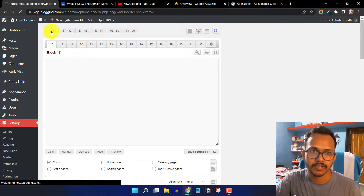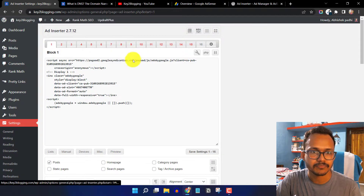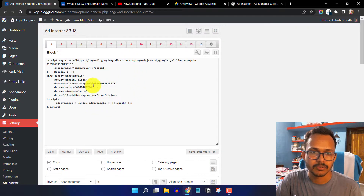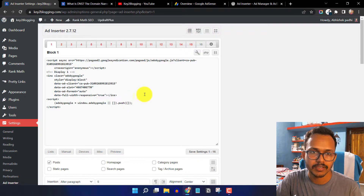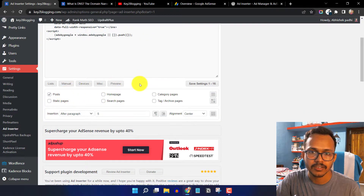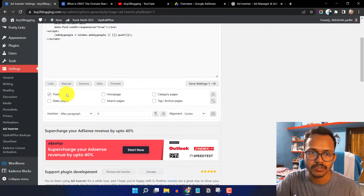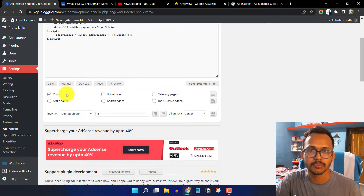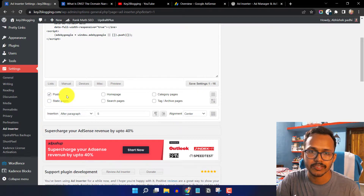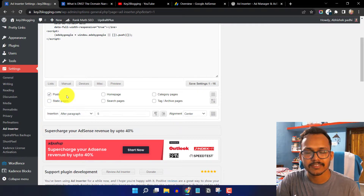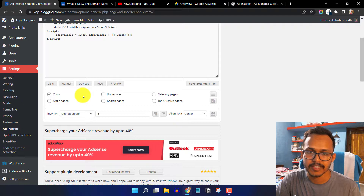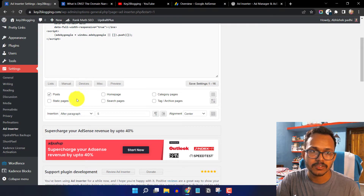Click on block 1 to 16 and here you can paste your AdSense code in block one. You can also choose where you want to display the ad — post, home page, category page, tags page, or static page.